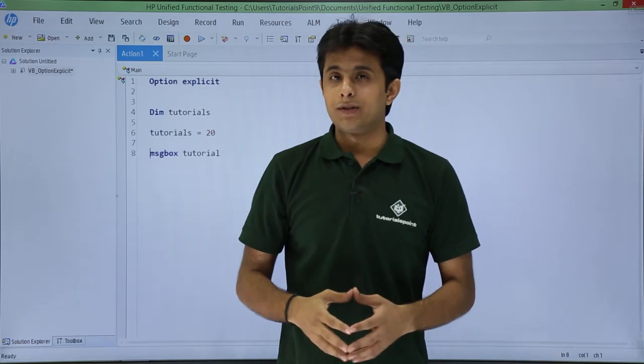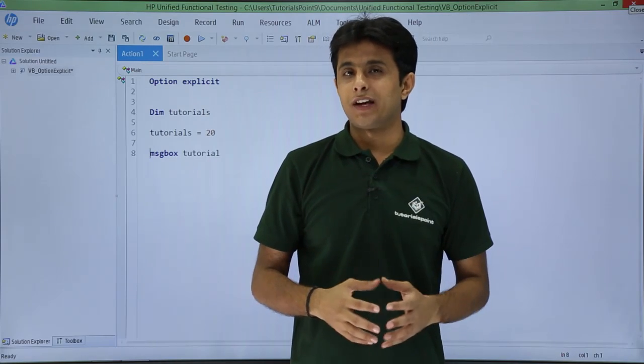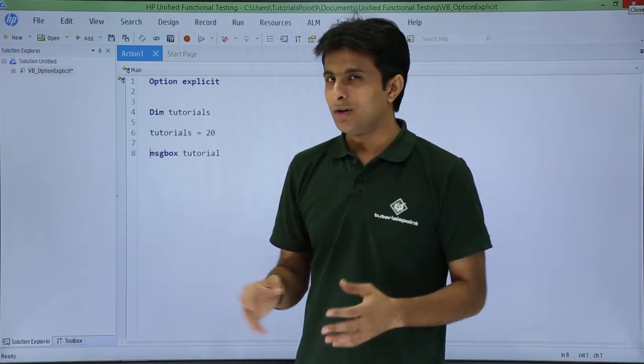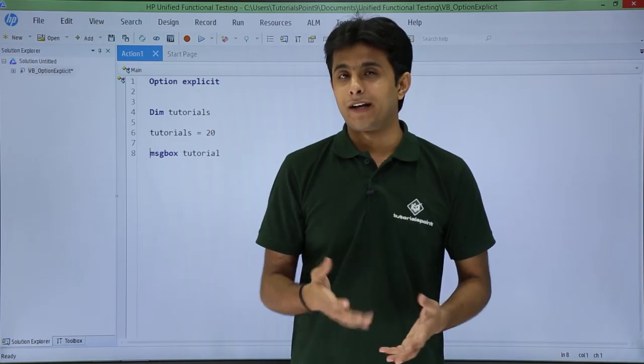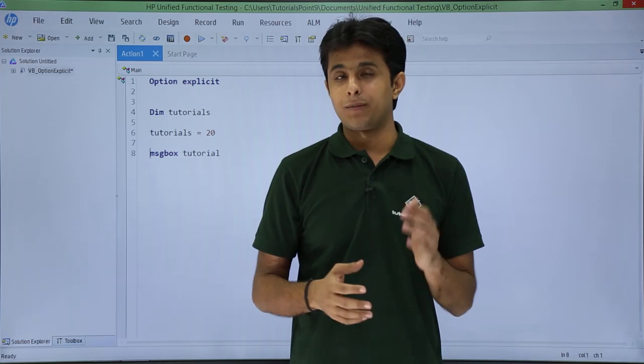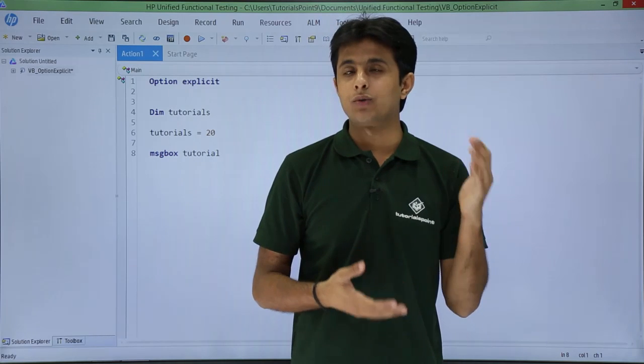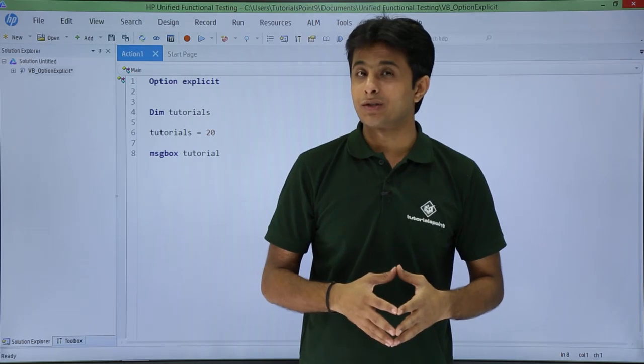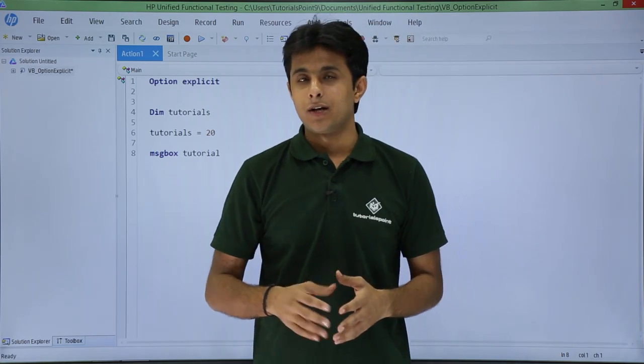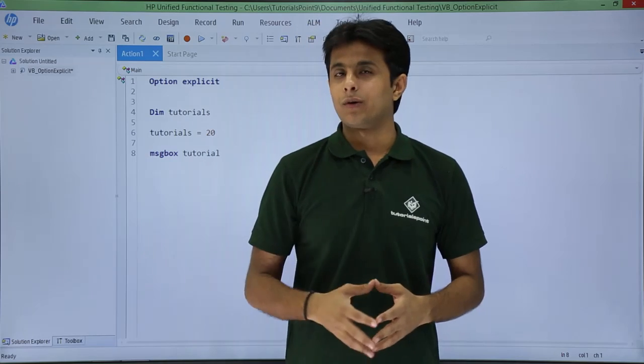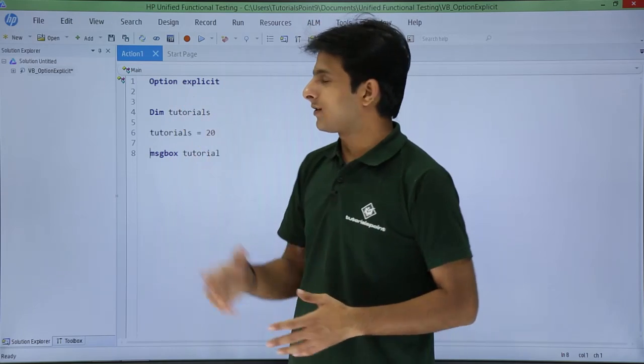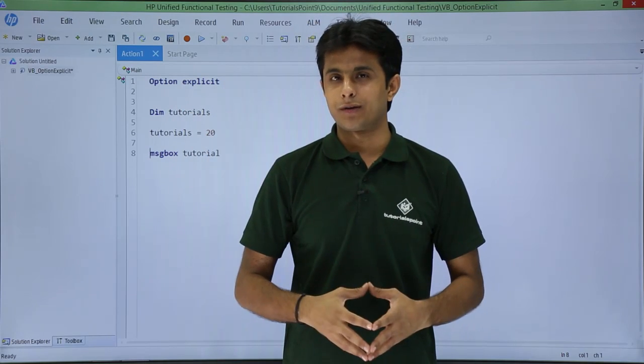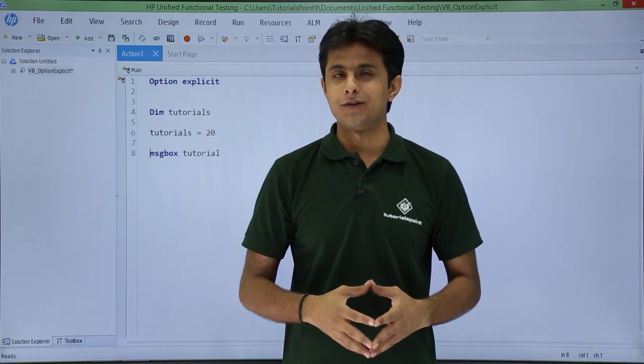So it is suggested always to use option explicit because the code is very small. So you easily can find out the mistakes. But imagine the code is very large, thousand lines of automation scripts. So how will you find out? So better you use this option as option explicit and it will help you a lot. That is all for this video.